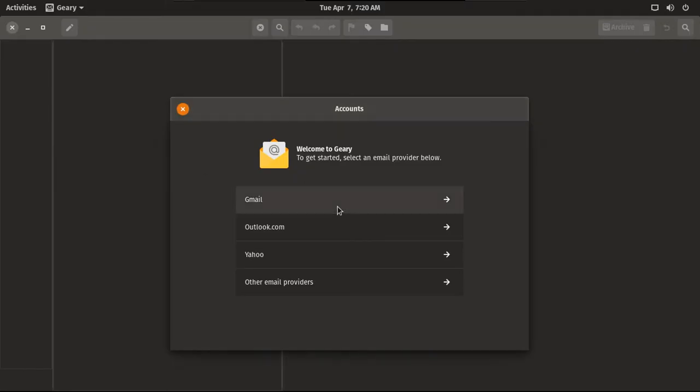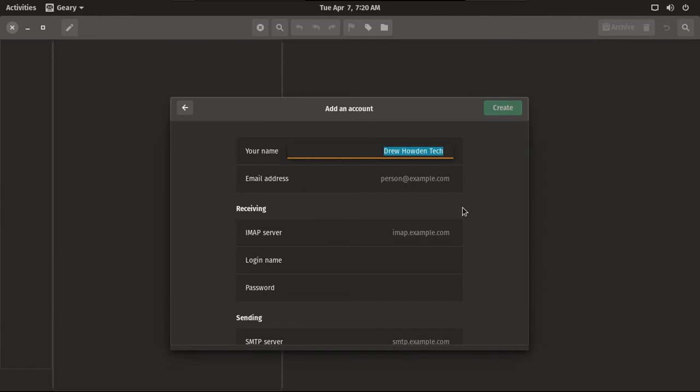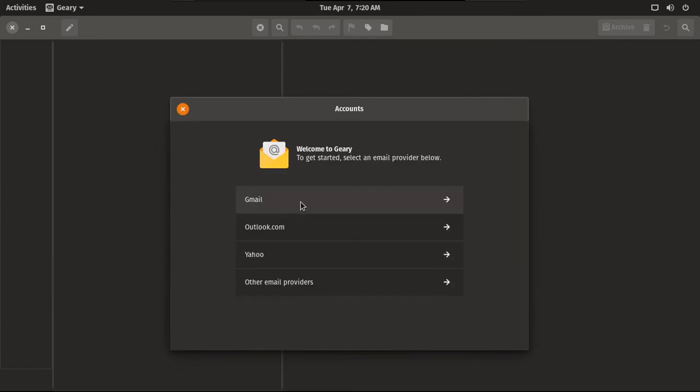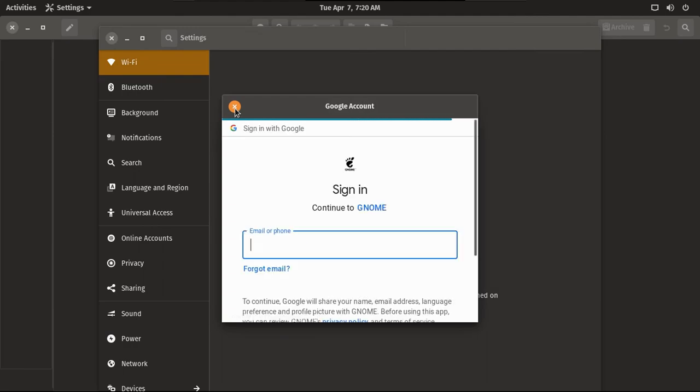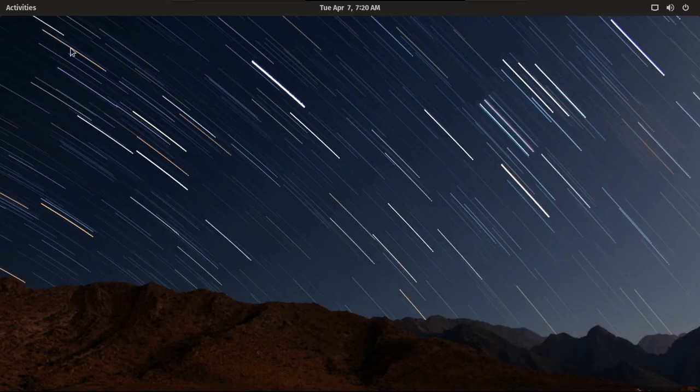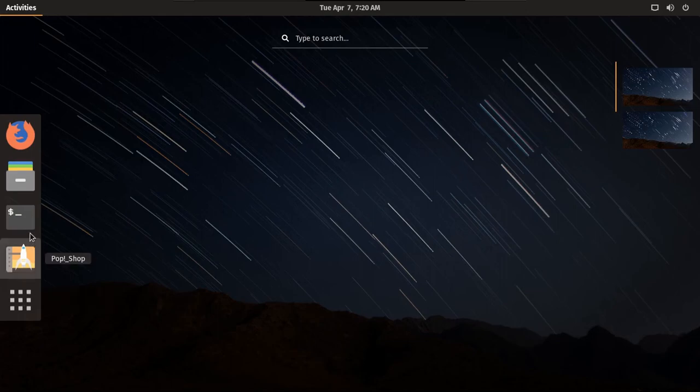One exception is Geary. Ubuntu ships Thunderbird by default. I actually use iCloud as my personal email provider. Now, I'm not typing my email address, so I can give my personal email away to the internet. But for my YouTube email, I use Gmail. And it goes straight into settings, more specifically the Google account setup. You know what, I'm not going to bother with this, since I'm going to be deleting this VM after I'm done.